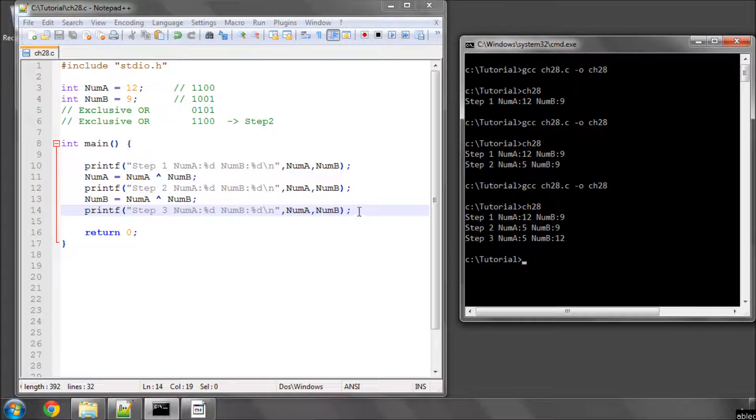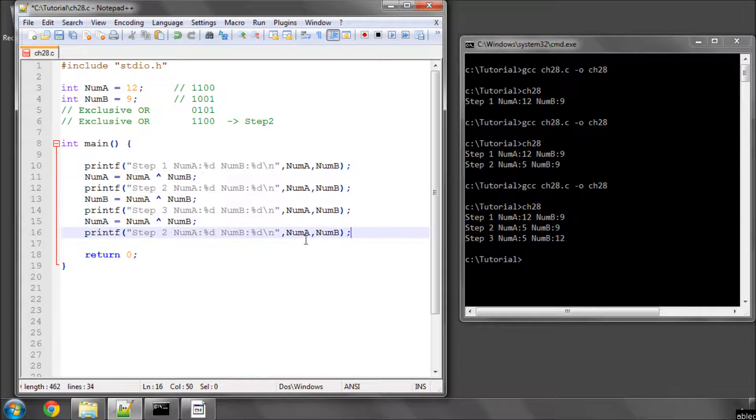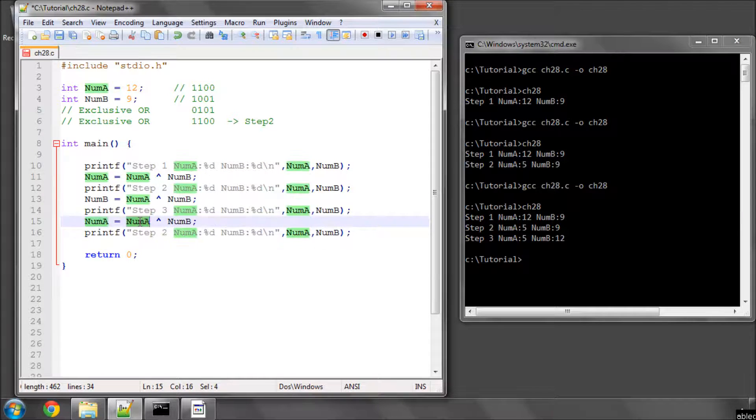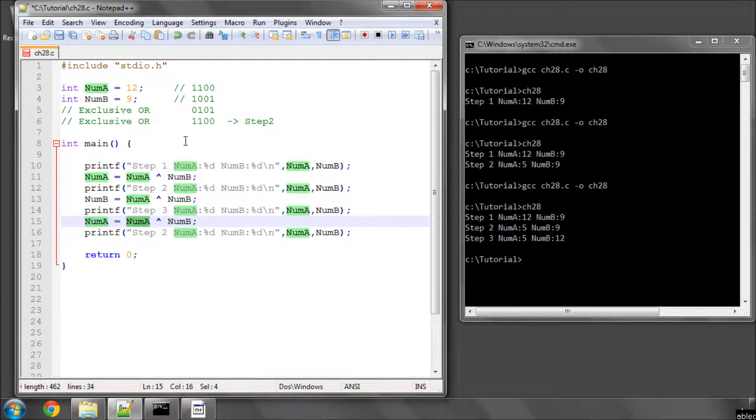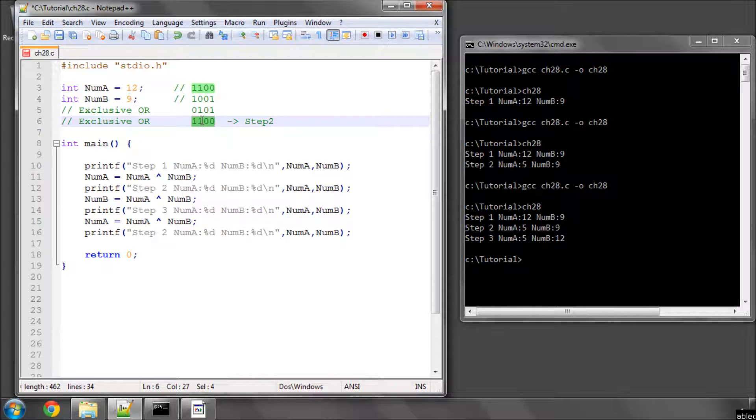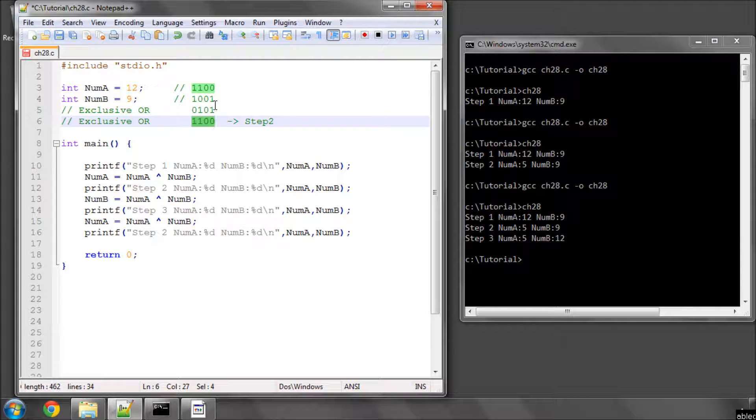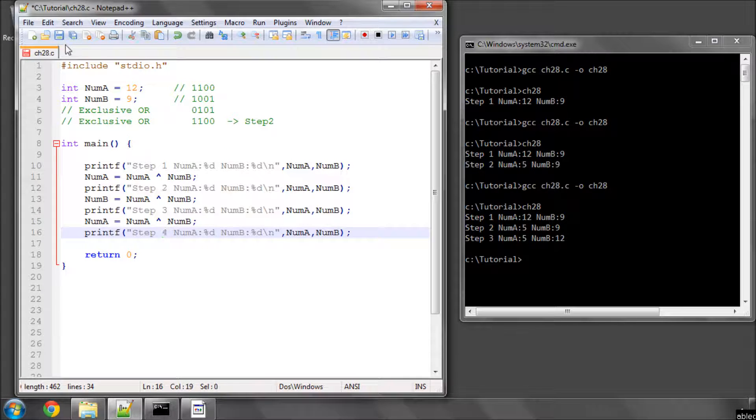And now if I make num a, the result of xording num a with num b, with num a now having this value and num b having this value, I'll get 1001, which funnily enough is what the original value of num b is, and call this step 4.